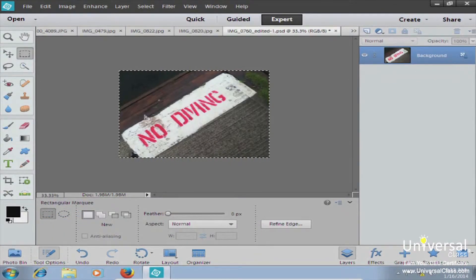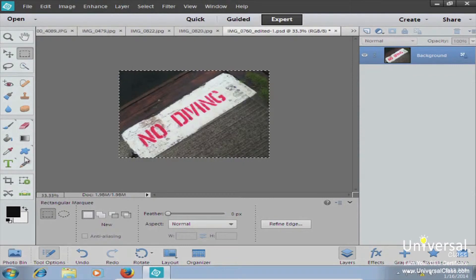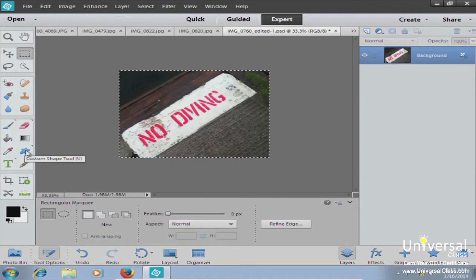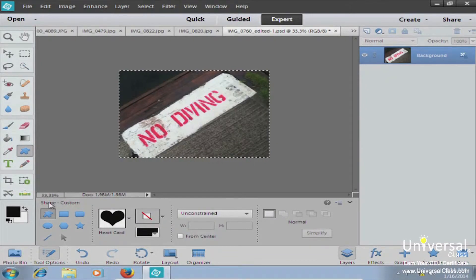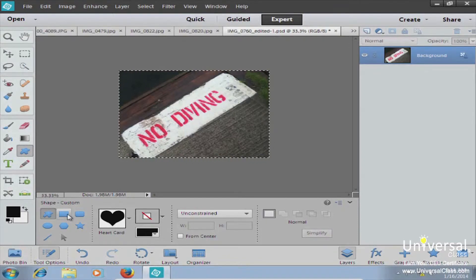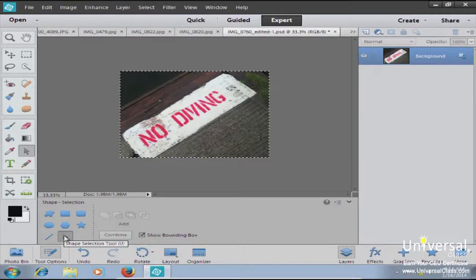To get started creating a shape, select your shape tool. It's located in the fourth section, right under the gradient tool and above your pencil. When you hover over it, it says 'Custom Shape Tool.' Clicking on it brings up your options panel. You have the shape custom section where you decide what you want your shape to look like, and at the end there's an arrow — a special selection tool we'll talk about in a minute.